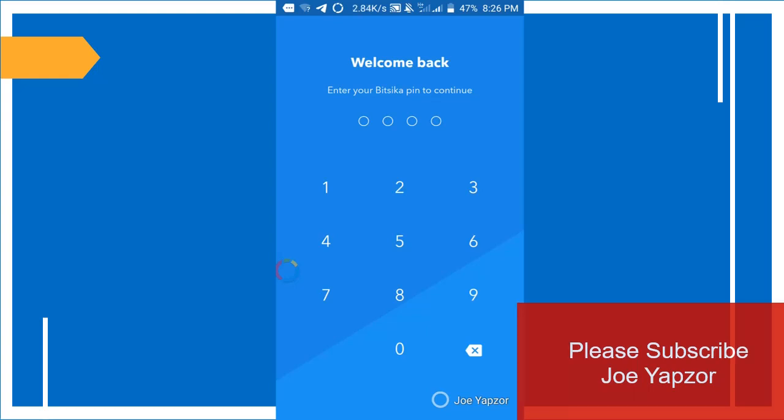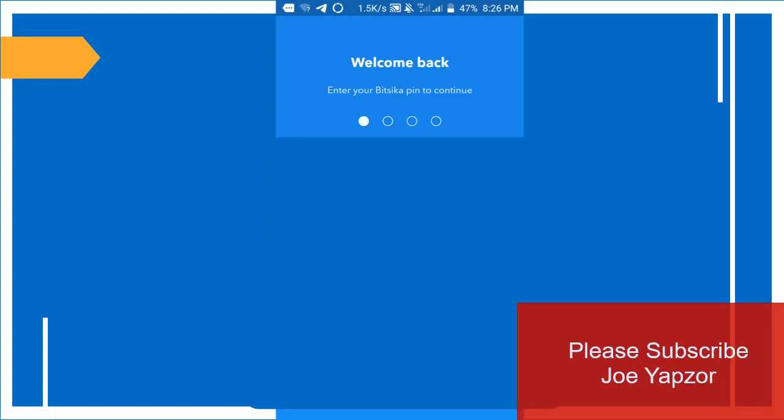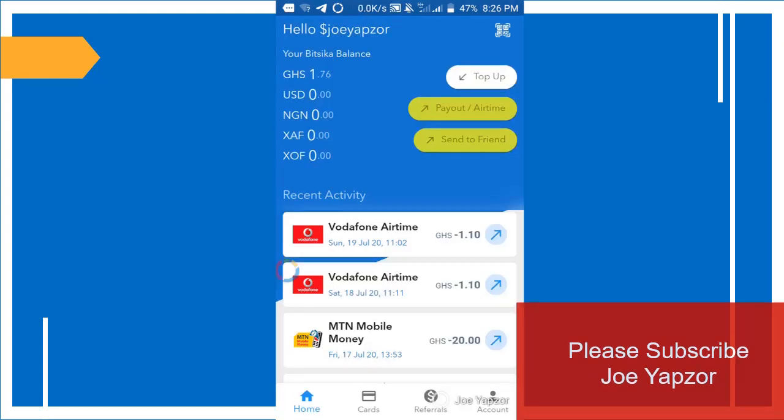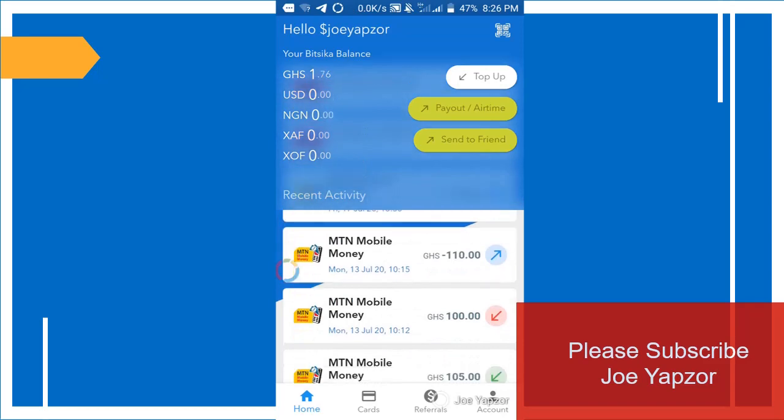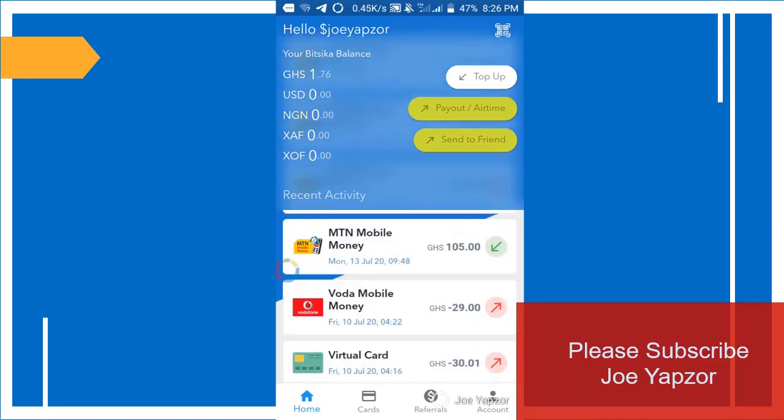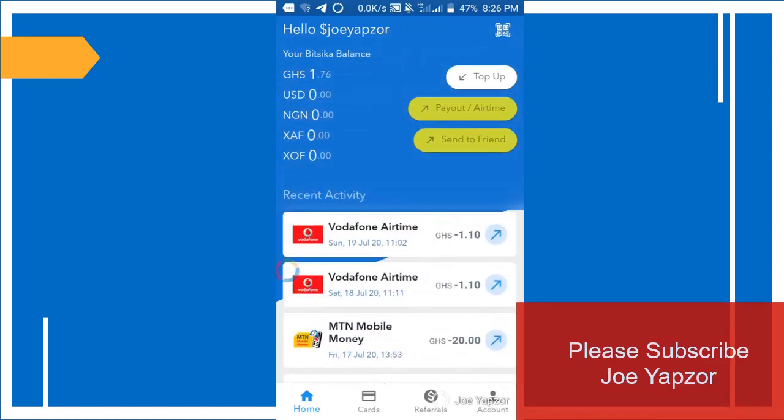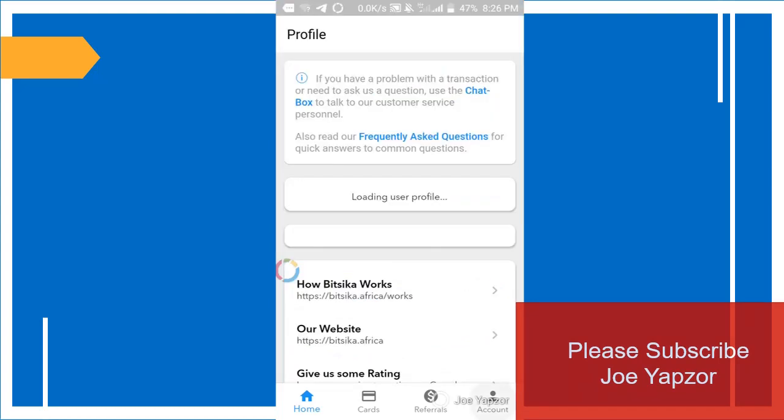So when you download it, you enter your PIN. I've already set up, so I'll now enter my PIN. So this is the interface when you've already finished everything.